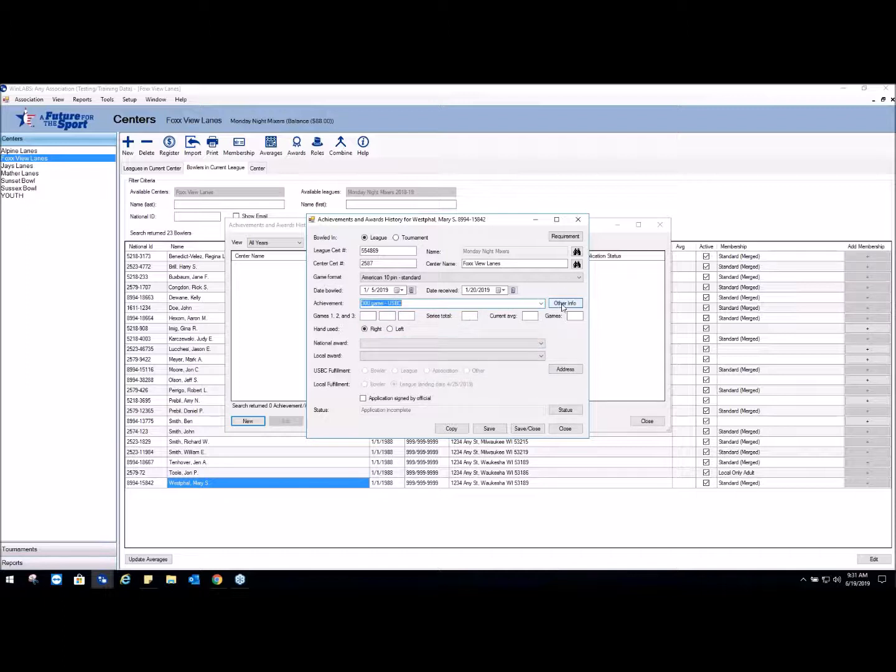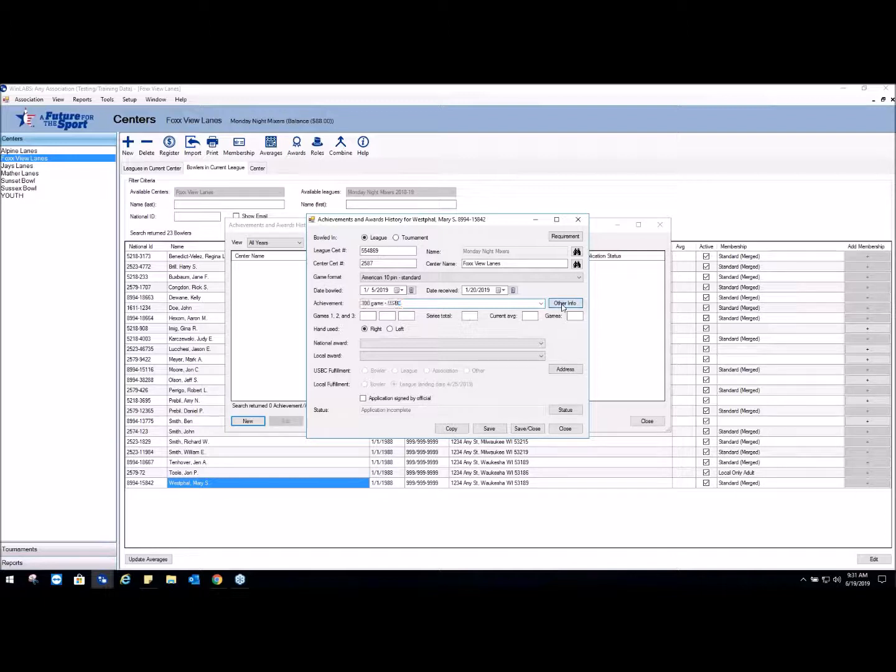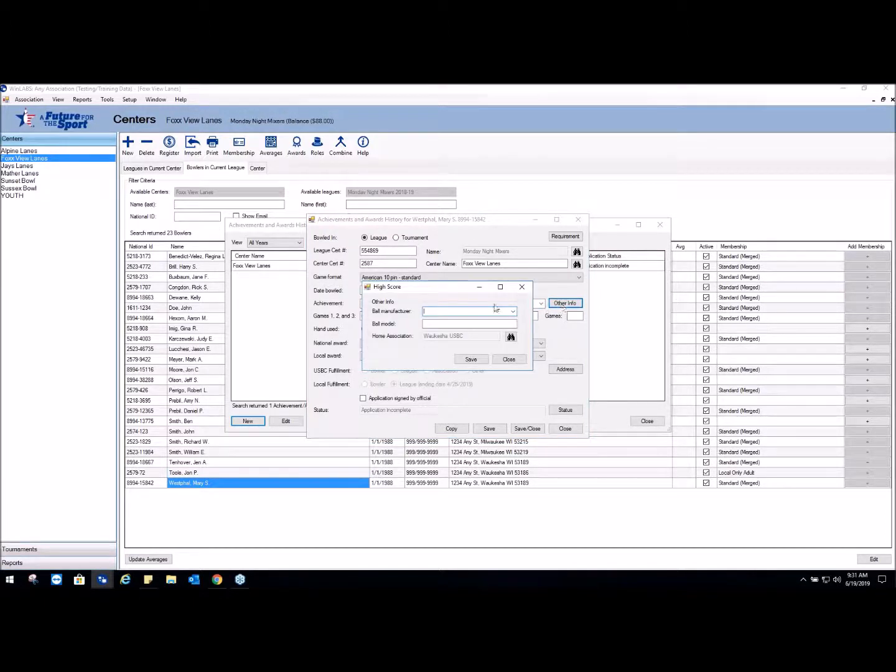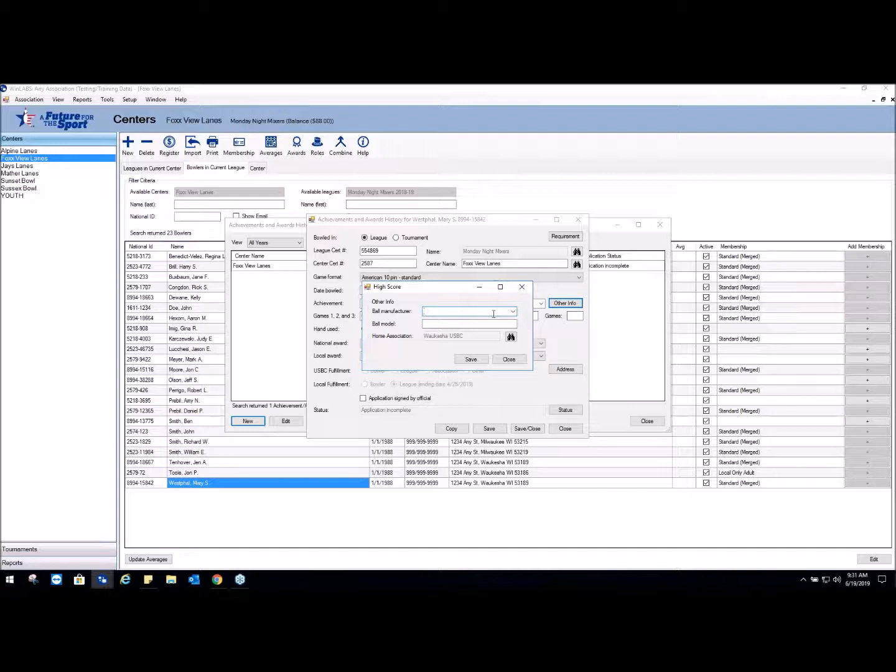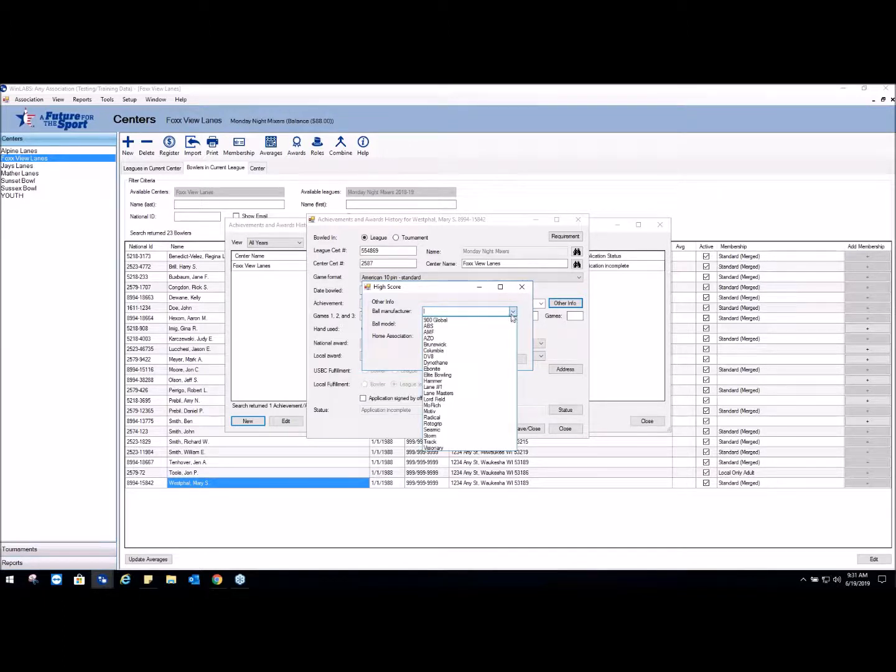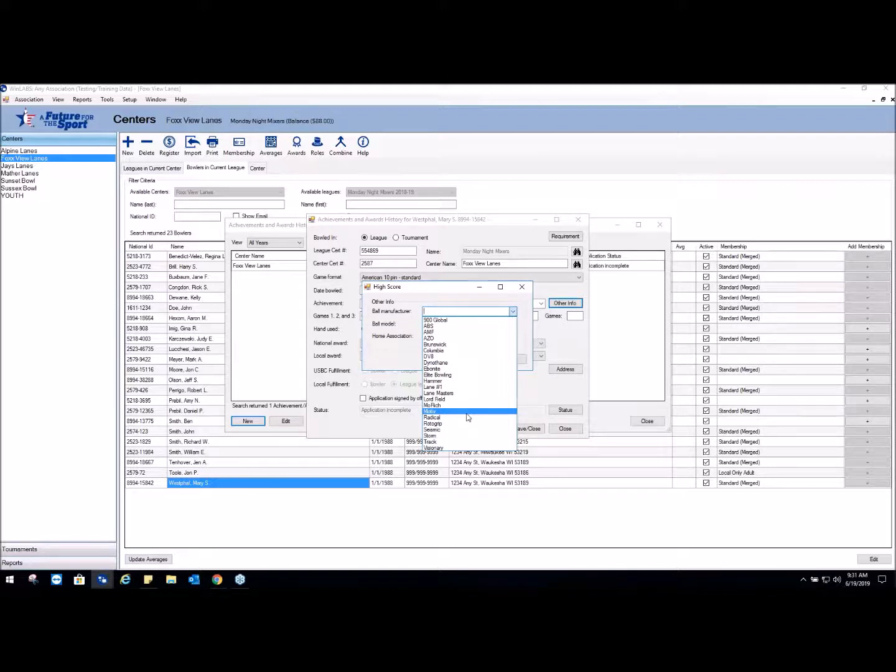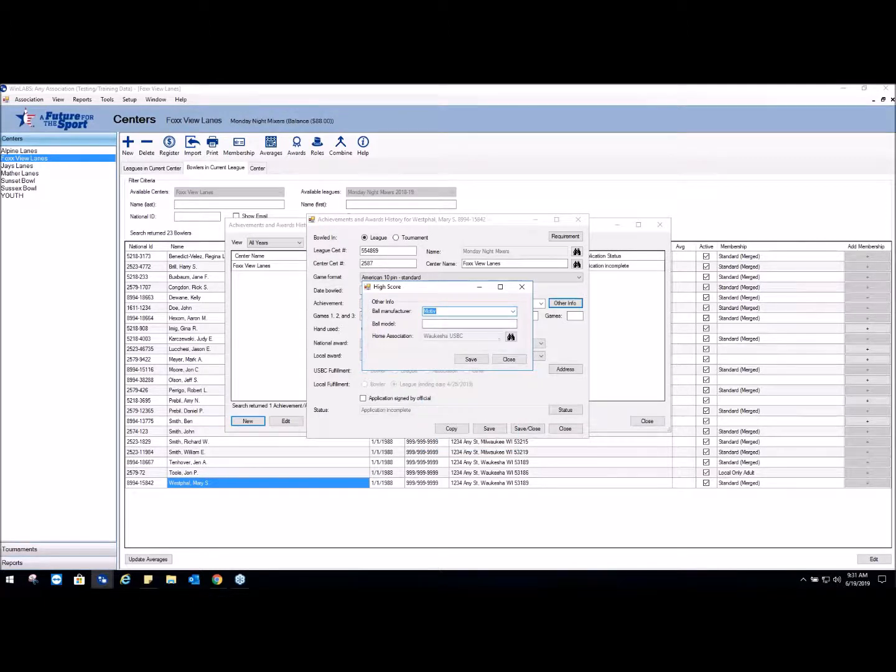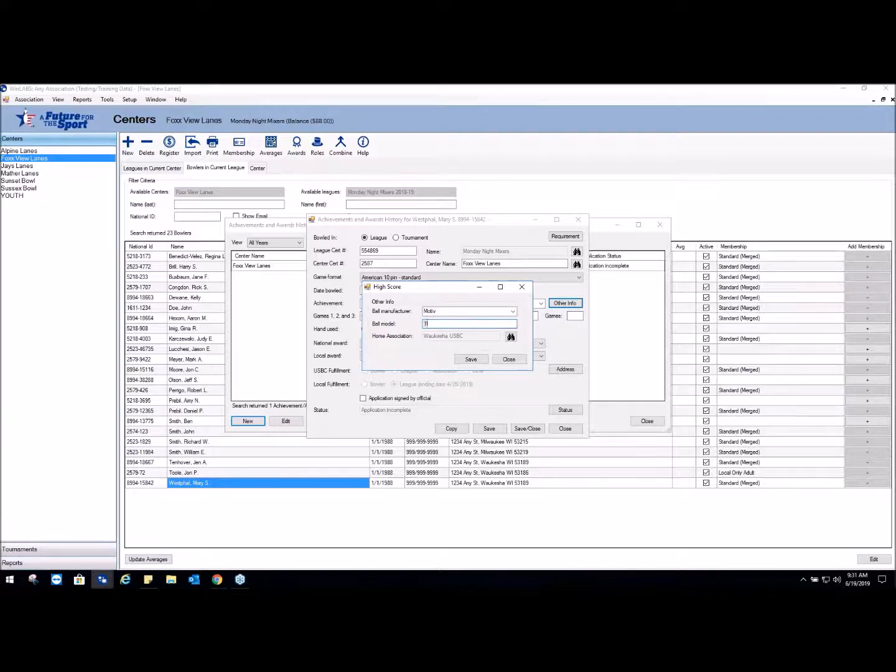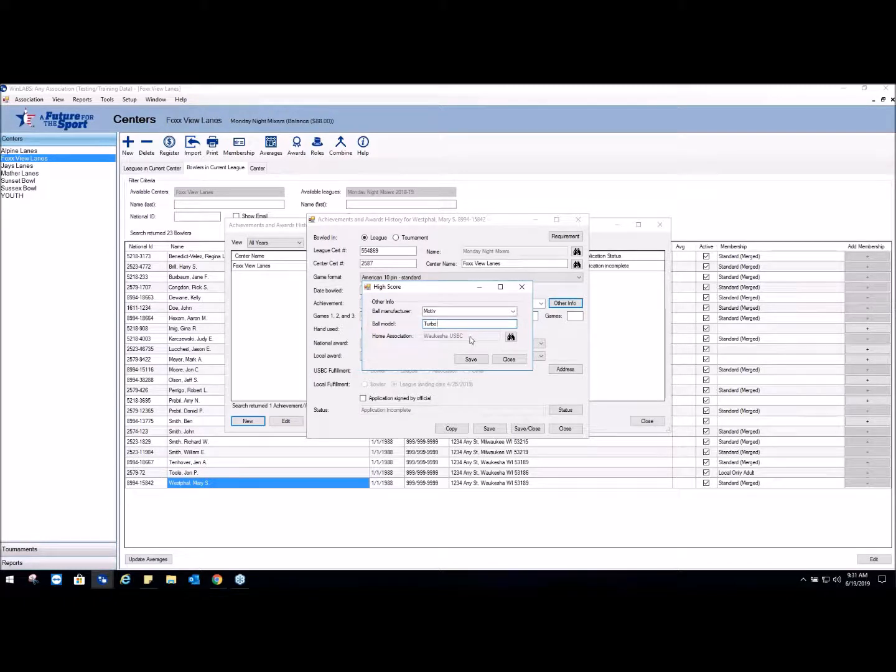You'll notice a button popped up that said Other Info. We're going to click on Other Info and fill out the information listed here. The ball manufacturer - these are the manufacturers - if there's a manufacturer that's not on here that the bowler used, you can just go ahead and type it in. We're going to say she used a Motiv Turbo.